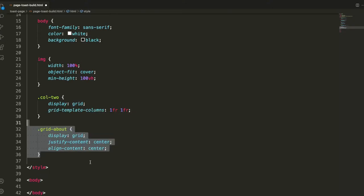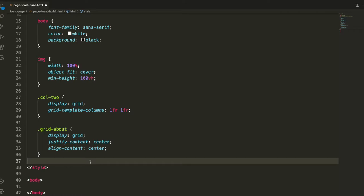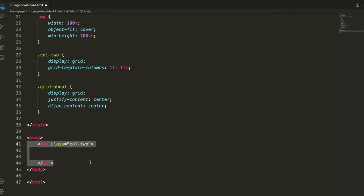That second grid can easily be centered by display grid and centering the content using justify content center, align content center. It's a nice trick there.